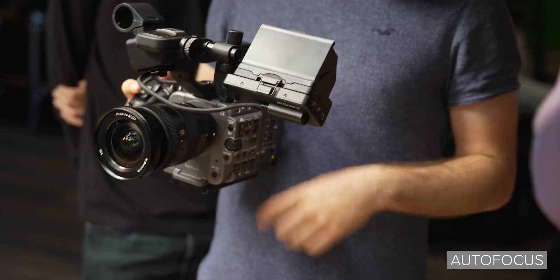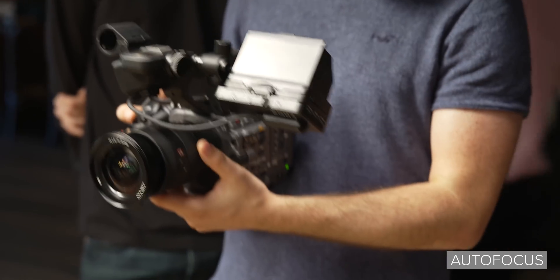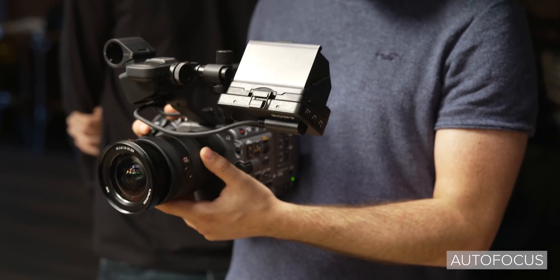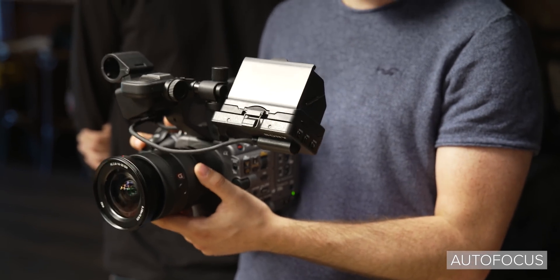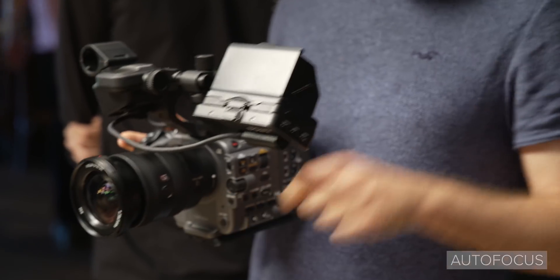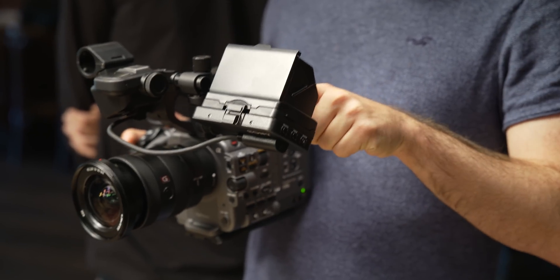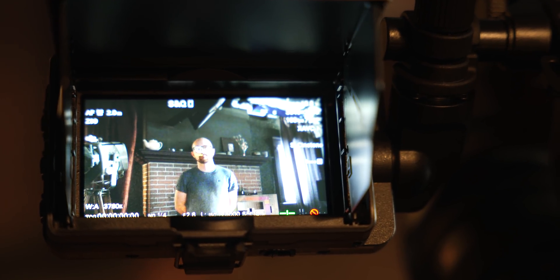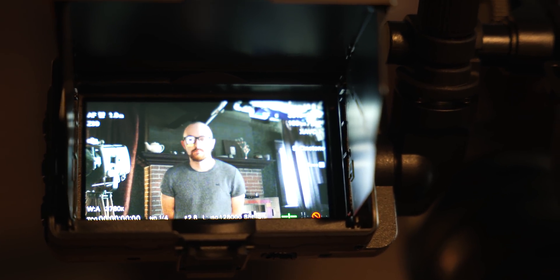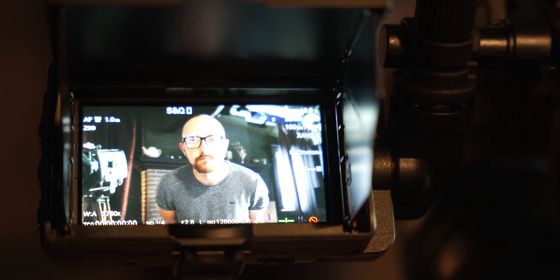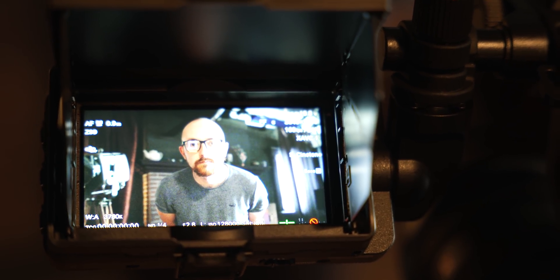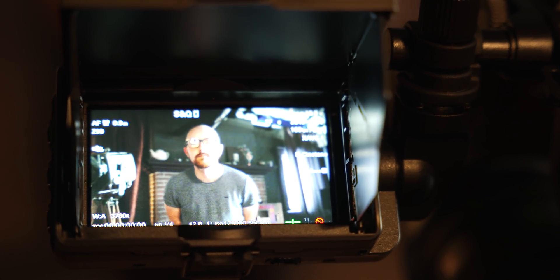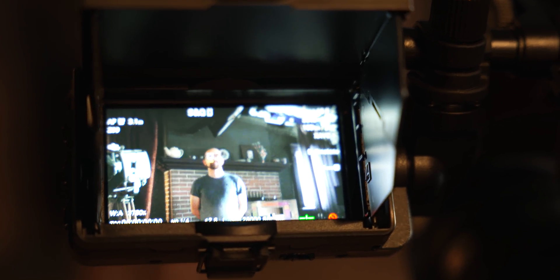The FX features the same level of auto focus that is featured in the FX9 and A7S3, but with some slight updates. It features 627 auto focus points, which is slightly more than the 561 of the FX9 and slightly less than the 759 that the A7S3 features. It also features the same face and eye tracking that the FX9 has with the version 2.0 firmware.